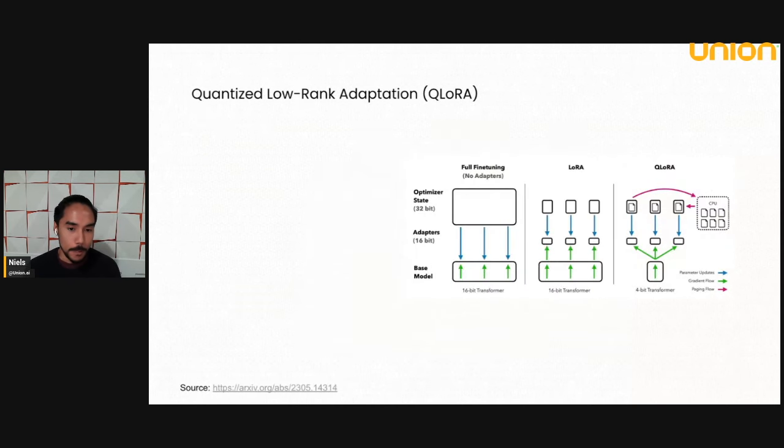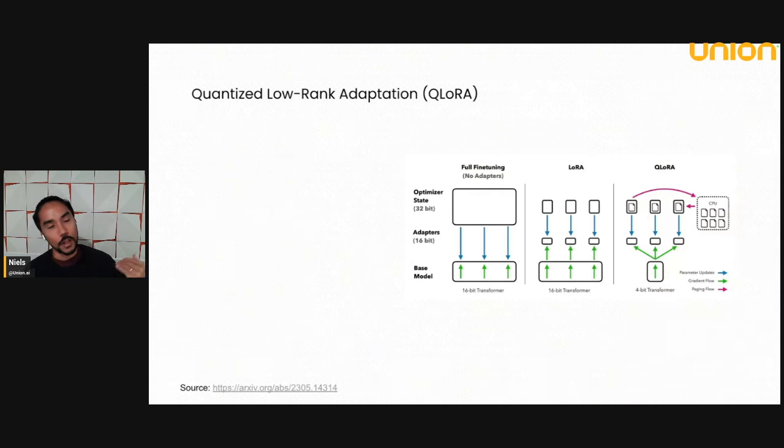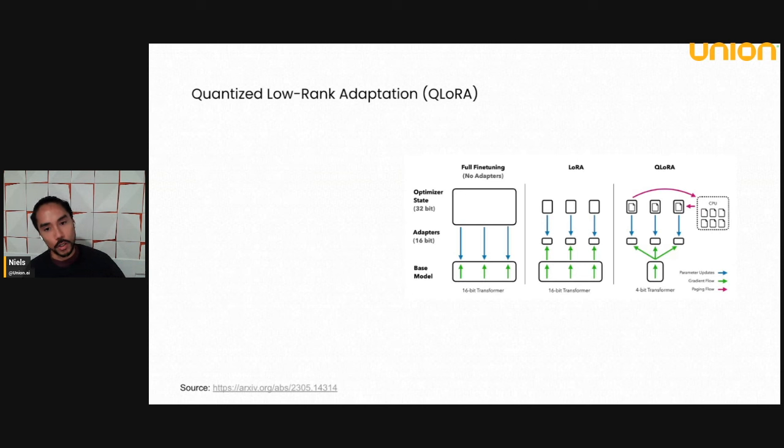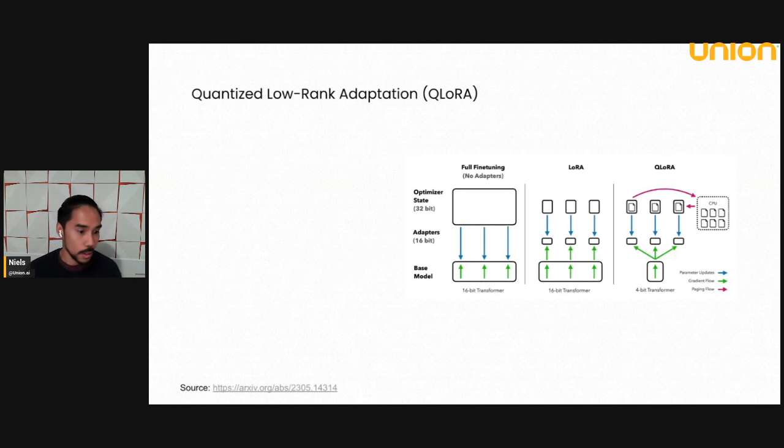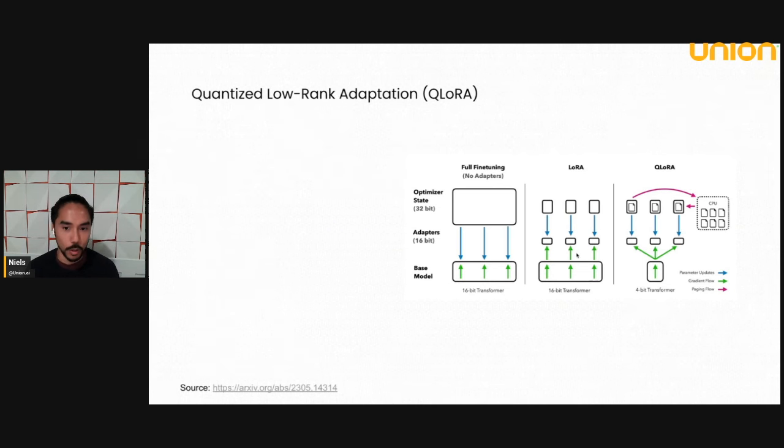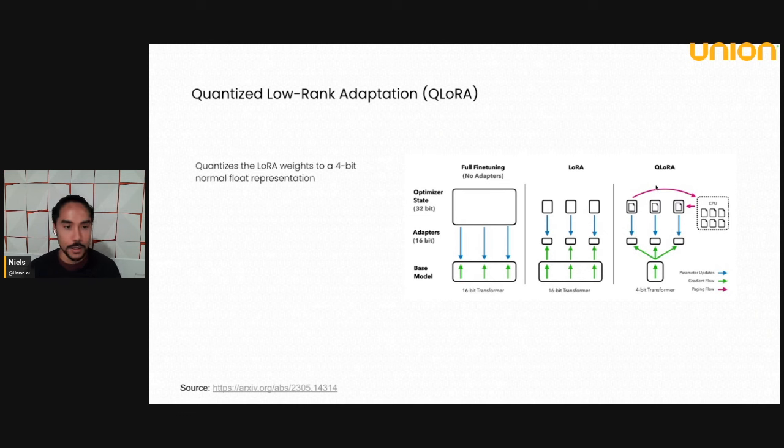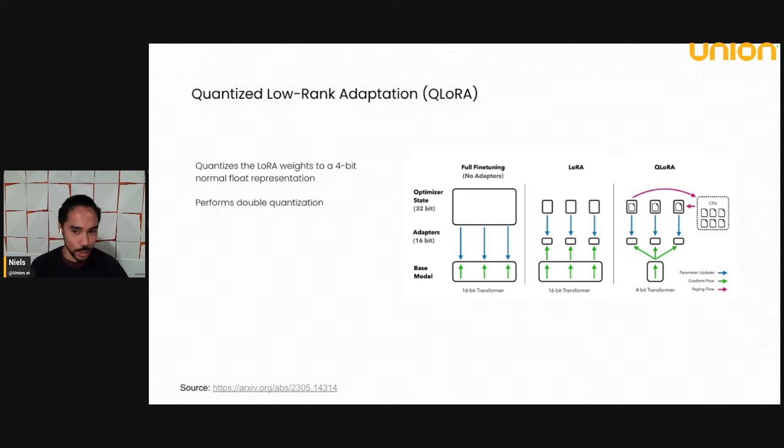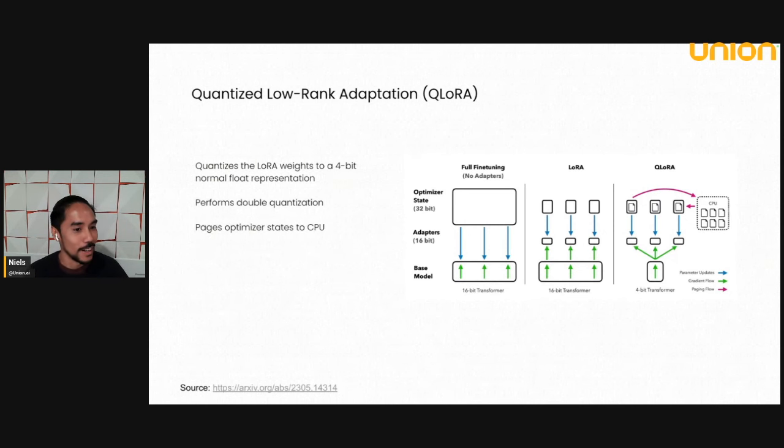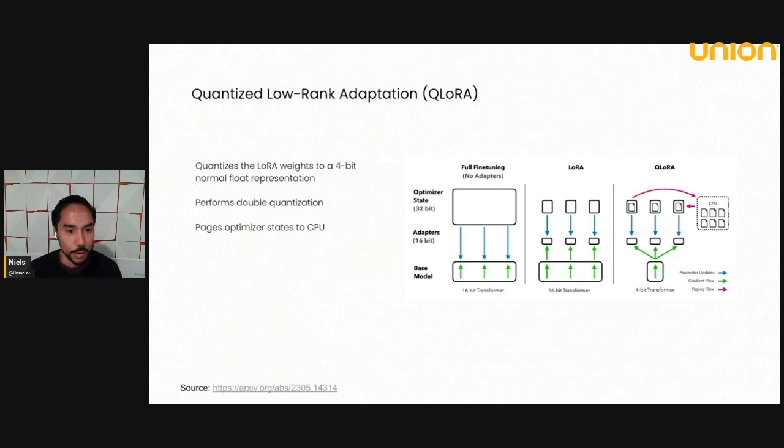Lastly, I'll point out QLoRa, which is an extension of LoRa, which is you do use quantized weights here. So as opposed to full fine tuning and as opposed to LoRa, QLoRa uses 4-bit floating point representation for everything. And it has some other things like performing double quantization and paging optimizer states to CPU to handle the spikiness of GPU memory use during training.